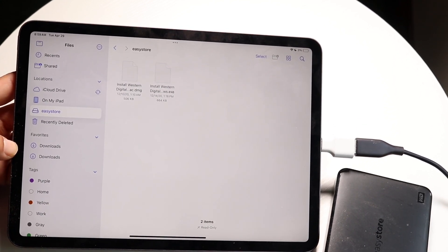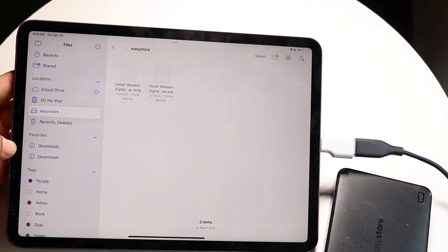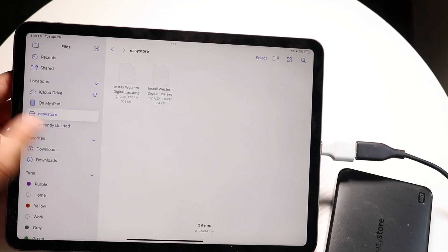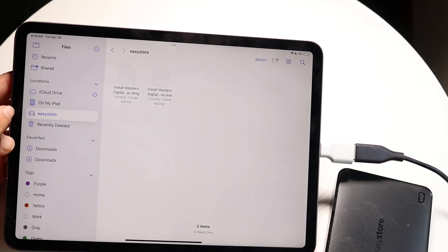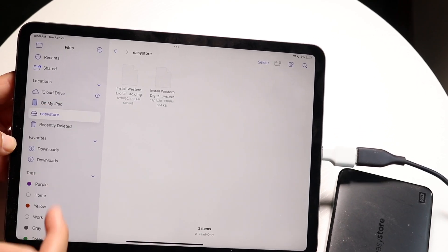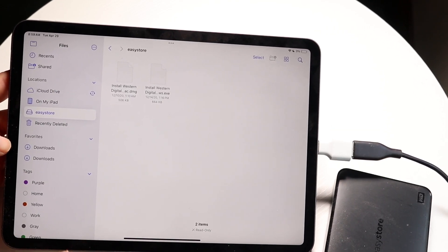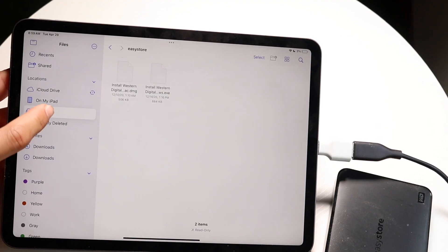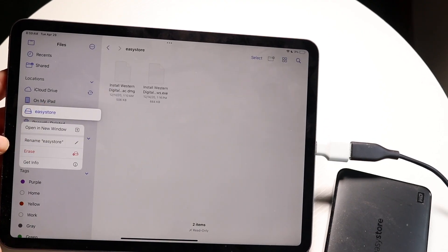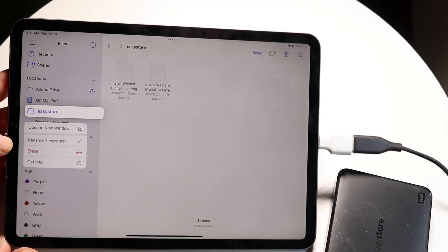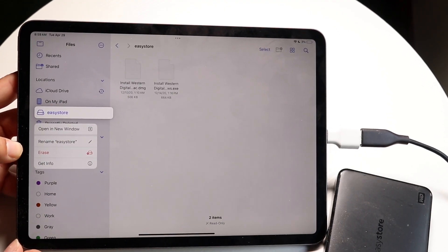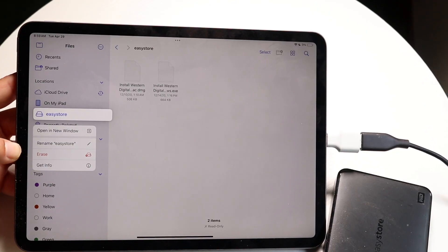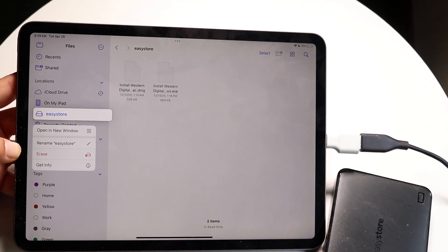Once here you're going to see the hard drive name on the left side. What you want to do is hold down on this hard drive option that shows up on the left side and you'll see this little erase button that's right there.